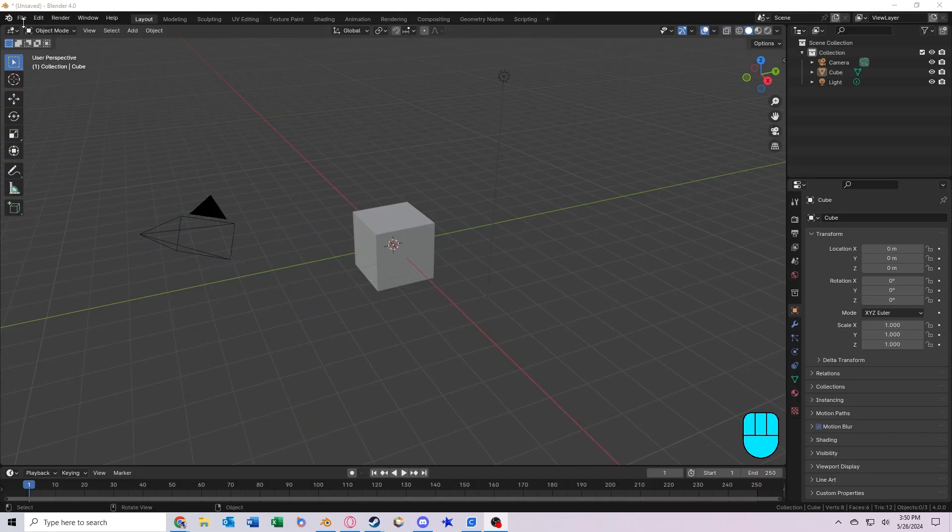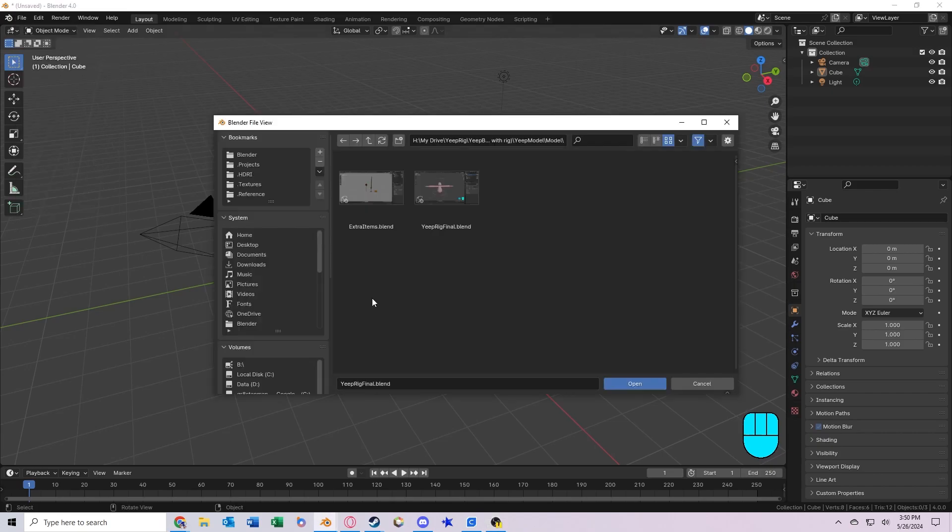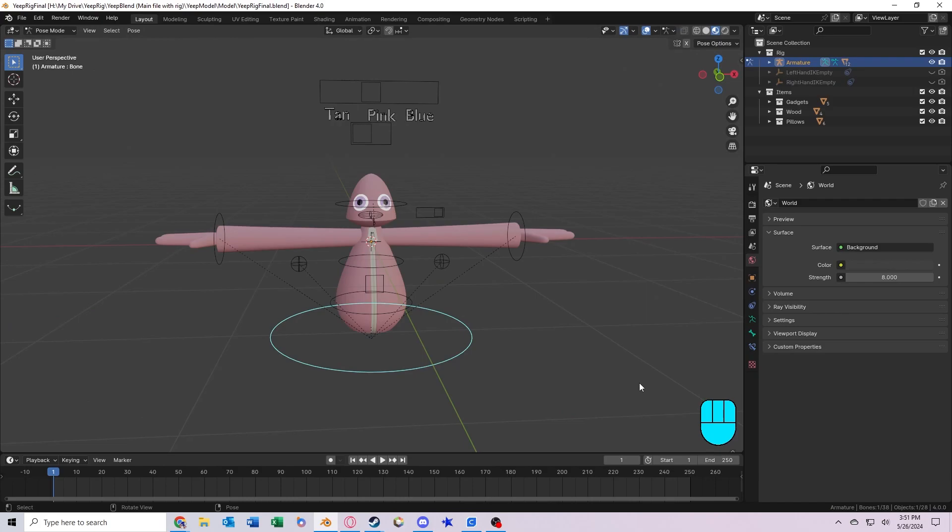You want to locate the file that says yeeprigfinal.blend, so you should download it from the Google Drive in the description of the video, and then you can click the file and press Open. You can control most of the rig from pose mode, so you should start out in pose mode as you can see up here in the top left.